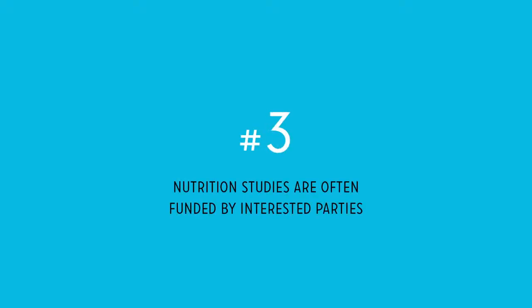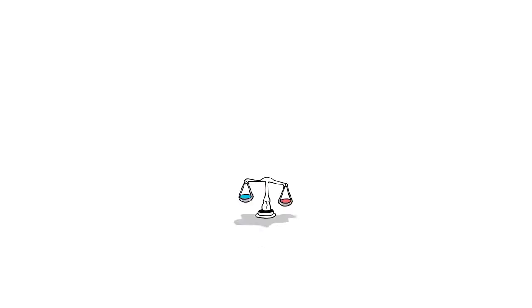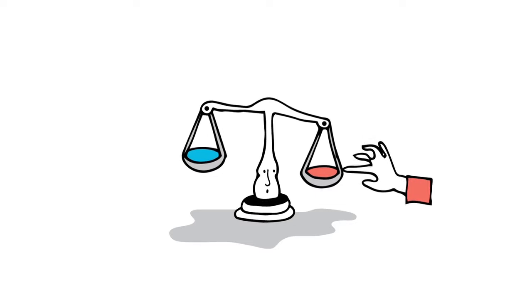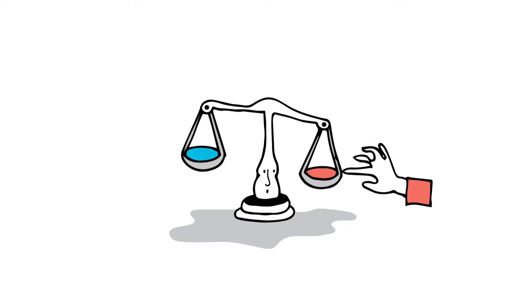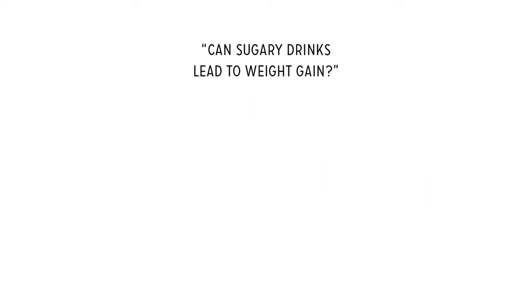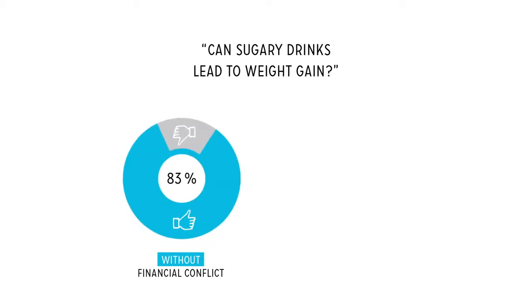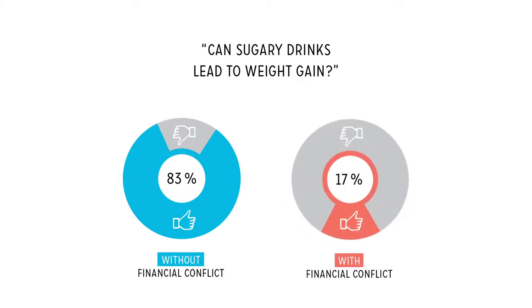Reason number three: Nutrition studies are often funded by interested parties. Even when intentions are good, this can bias results. For example, among studies that ask, can sugary drinks lead to weight gain, those without financial conflict said yes 83% of the time. Those with financial conflict got a yes only 17% of the time.